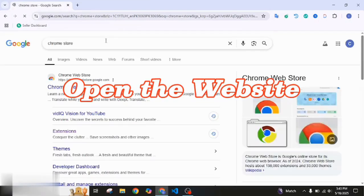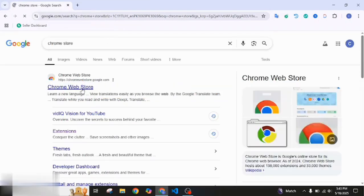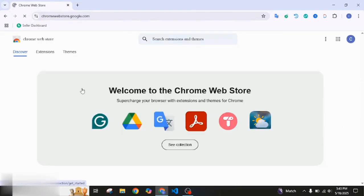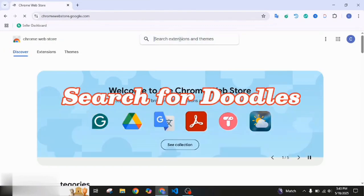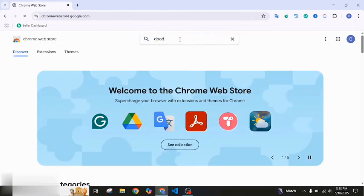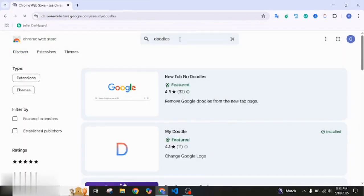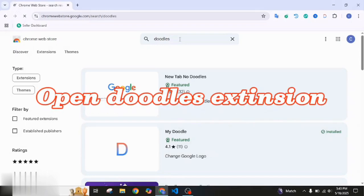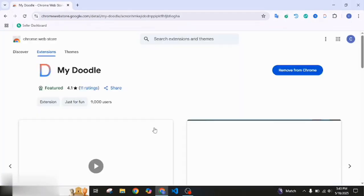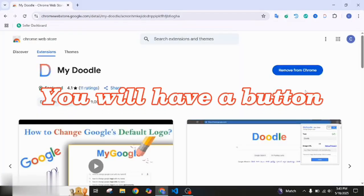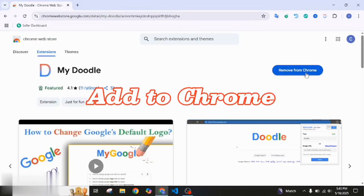Open the website. Search for doodles, open the doodles extension. You will have a button to add to Chrome.